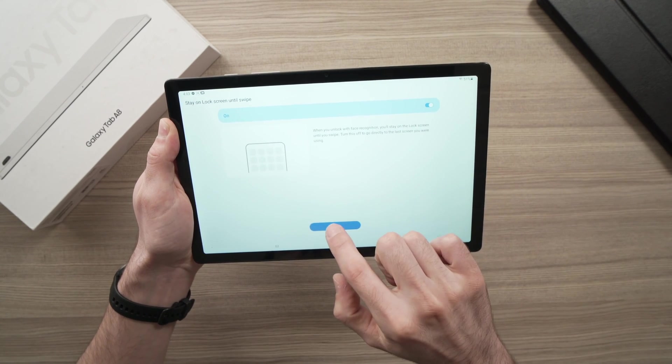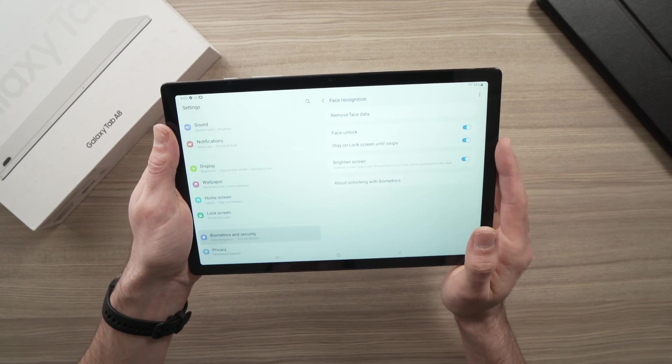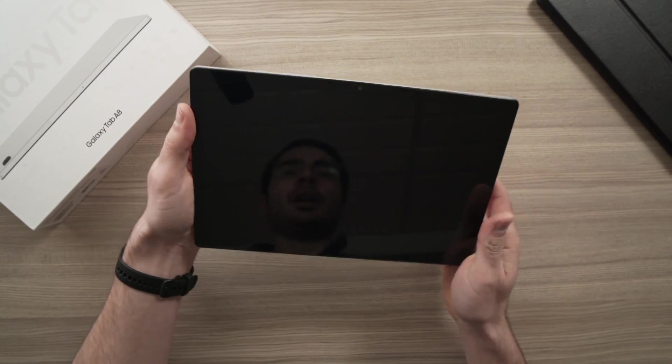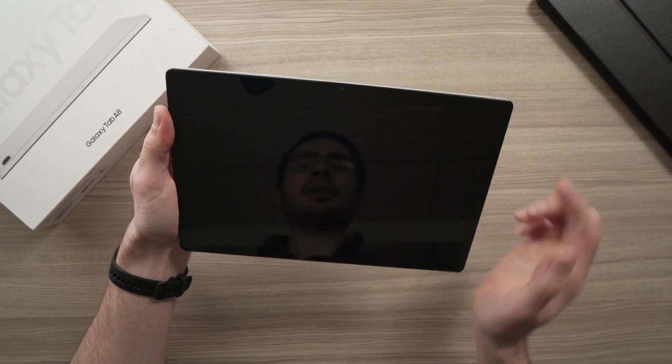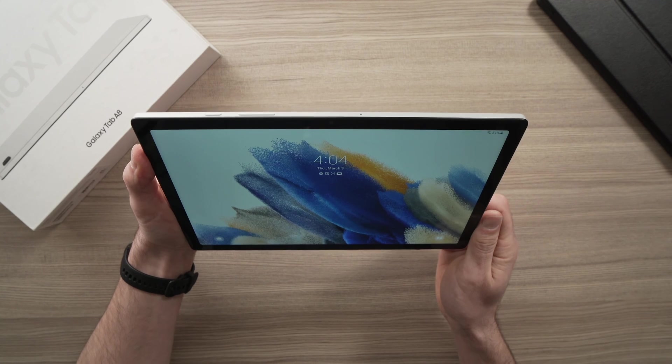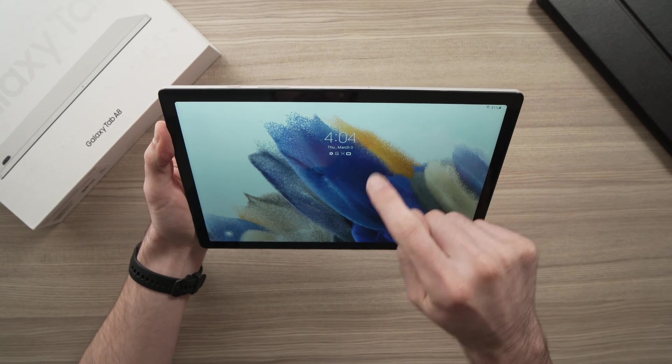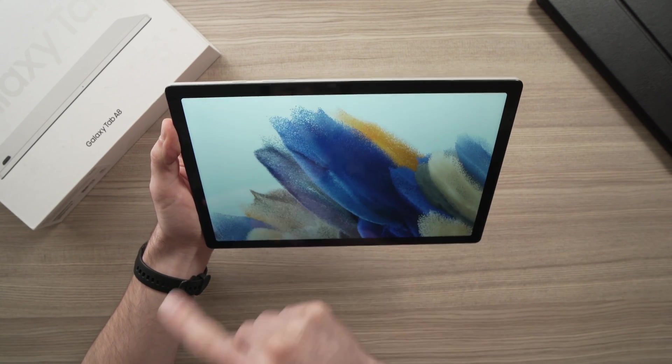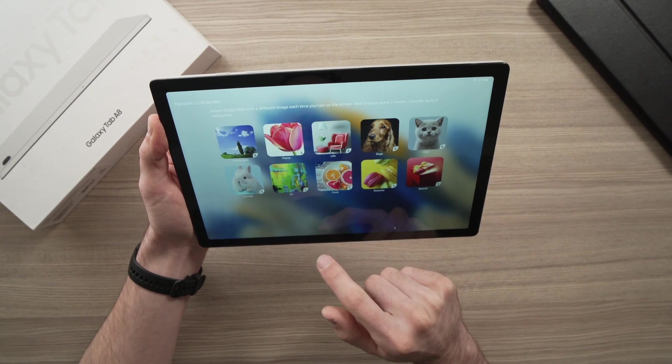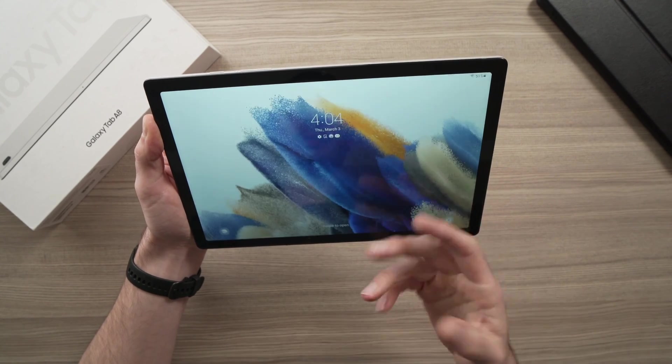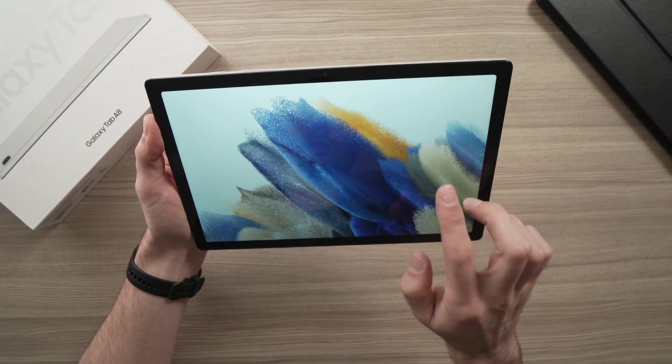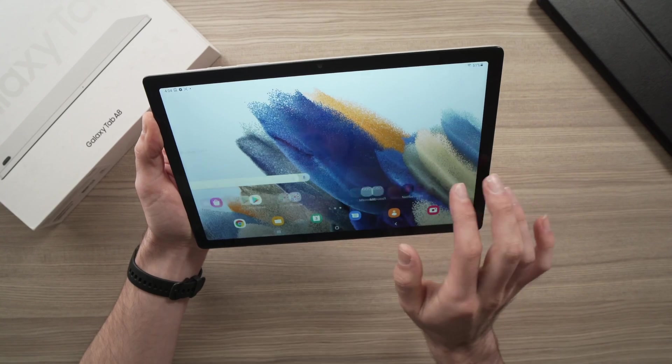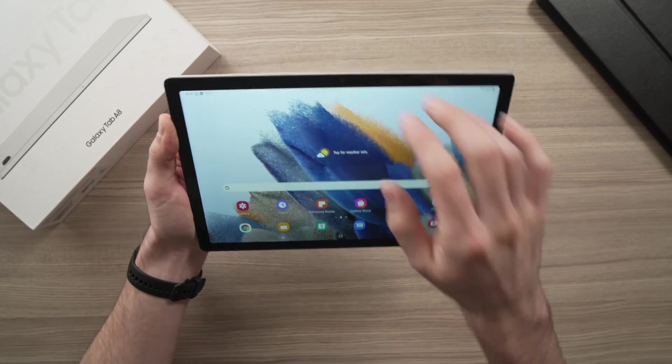And then press done. Alright, we're done. So let's try it out. I'll wake up the tablet, look at it. It will unlock. There's a small lock on top, and all you have to do is swipe, and you'll be presented with whatever you were using on your tablet before you put it to sleep.